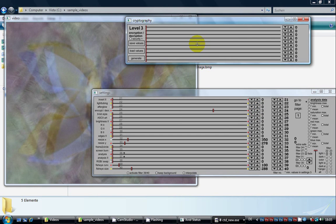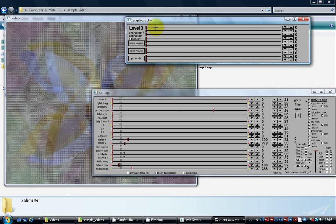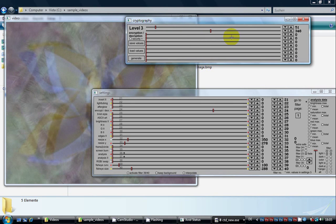Now set the 10 level 3 sliders to any values you like and watch the result in the preview window.